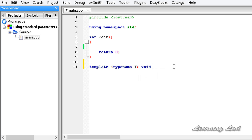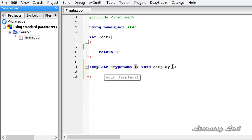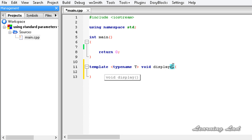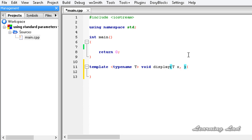Then we need to write the return type of our function — let's say void, since we are not going to return any values — and then the function name which is display. This display function is going to take multiple parameters. The first parameter is unknown right now and will be known at compile time, so I'll refer to it as T x. Then we are going to pass an integer value, so I'll use int y.